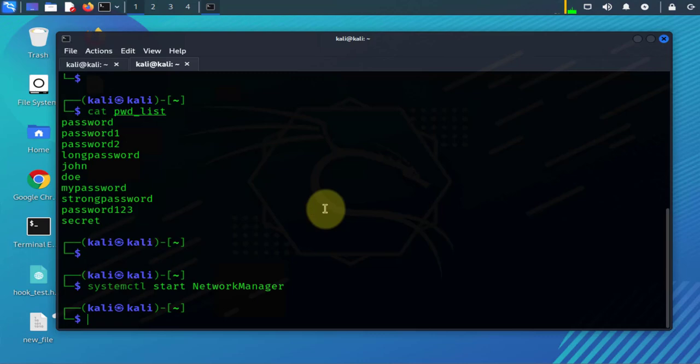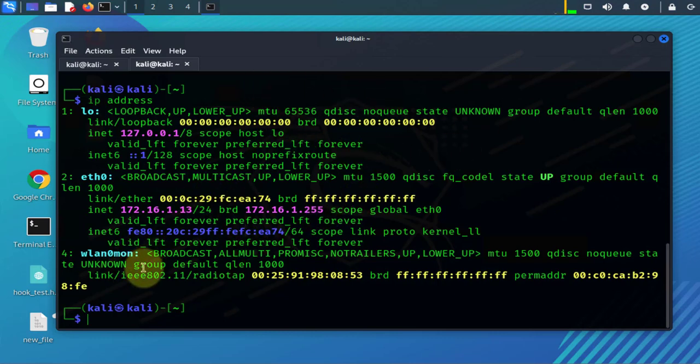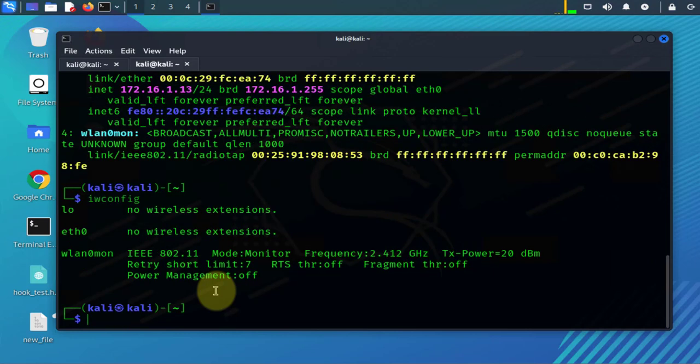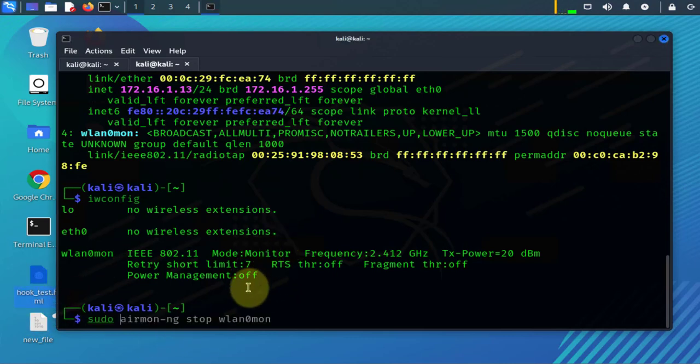And then you can check your interfaces. In a case like this where your wireless interface is still in monitor mode - if we check it's in monitor mode - if you wanted to put this back into managed mode, what you can do is you can run sudo airmon-ng stop.